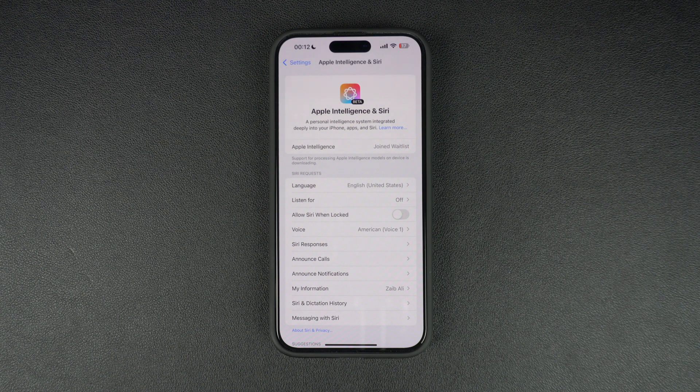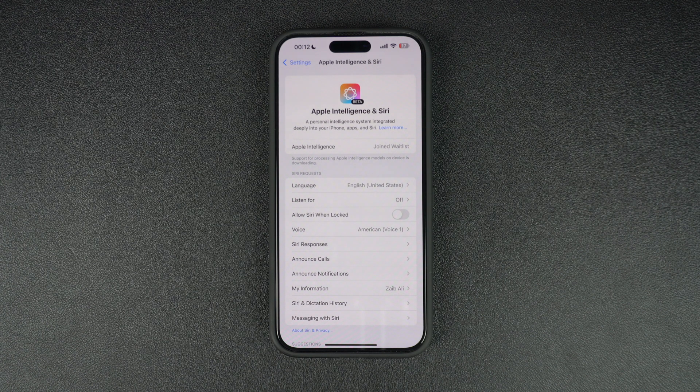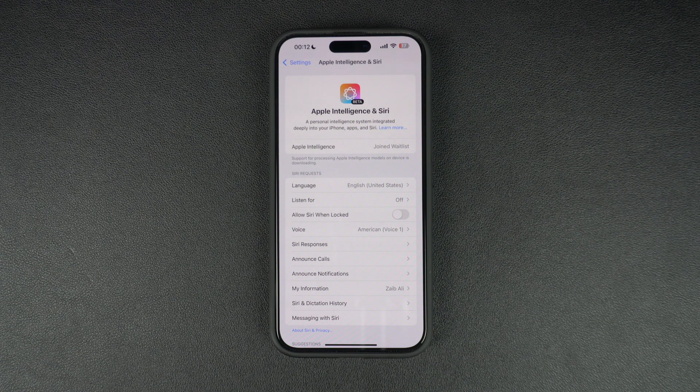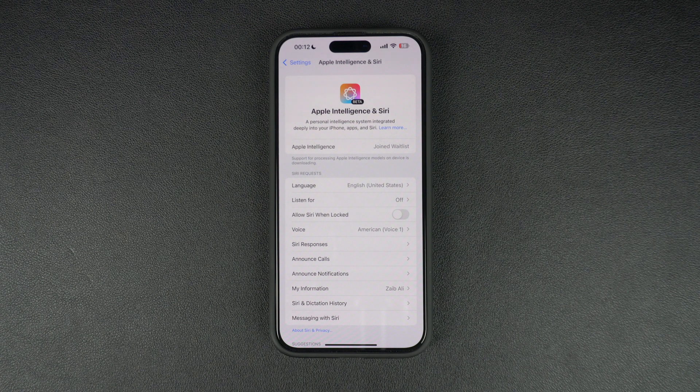Before you begin, remember, Apple Intelligence features are currently not available in Europe and China. If you live elsewhere, then you can follow this guide to join the waitlist.